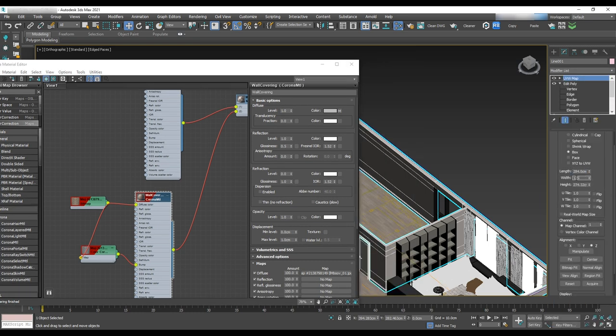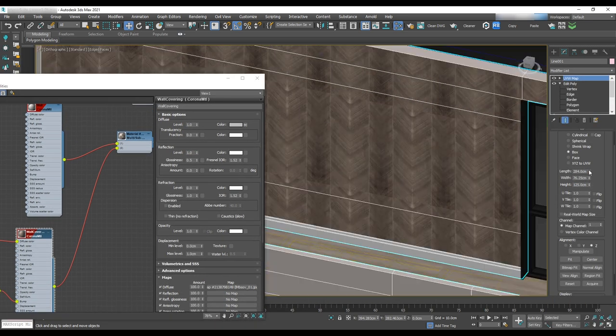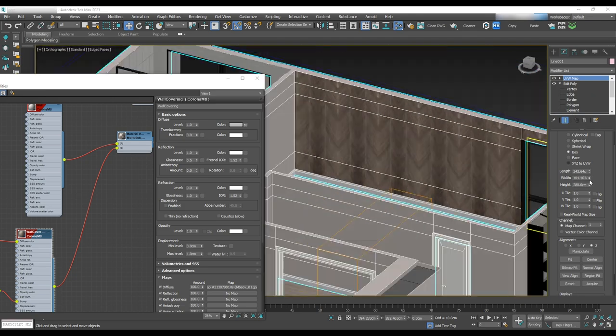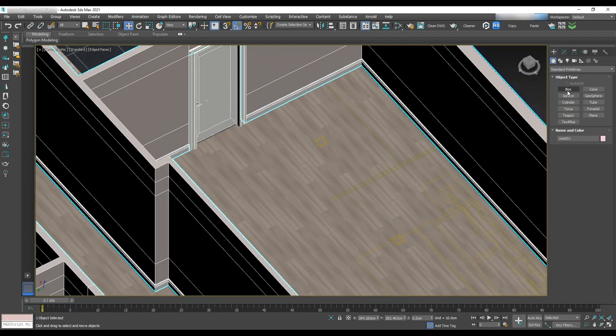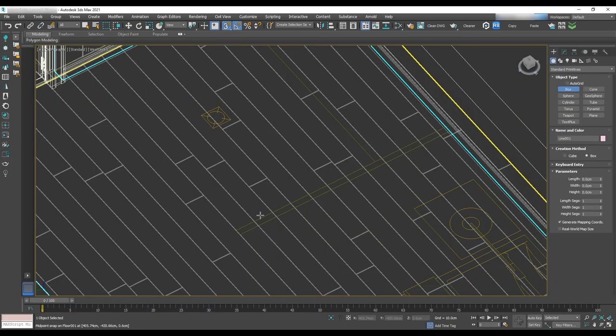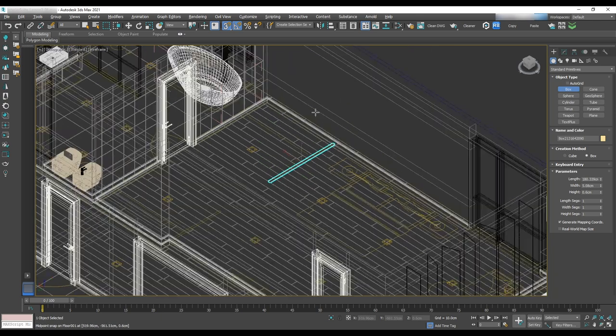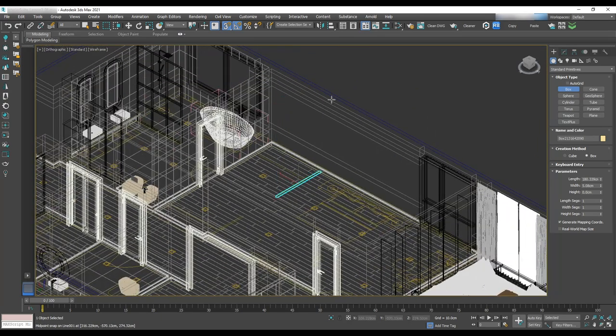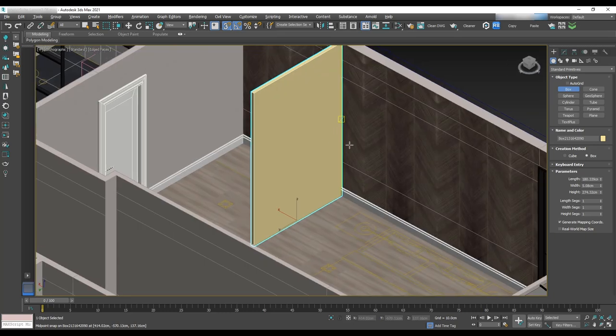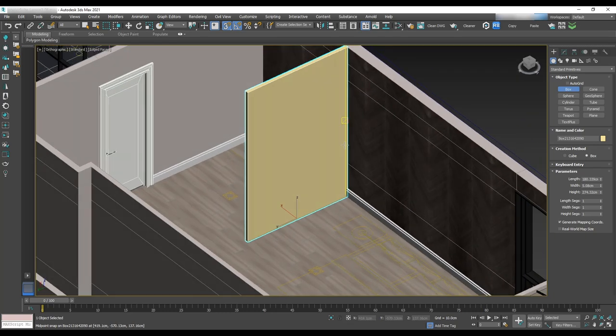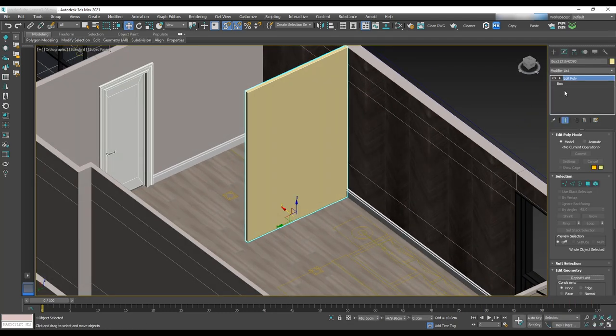We should now add the UVW map to the wall. Next we want to model the partition that separates the closet from the bed. To do that, let's create a box with the length and width shown on the floor plan and height of less than 9 feet.